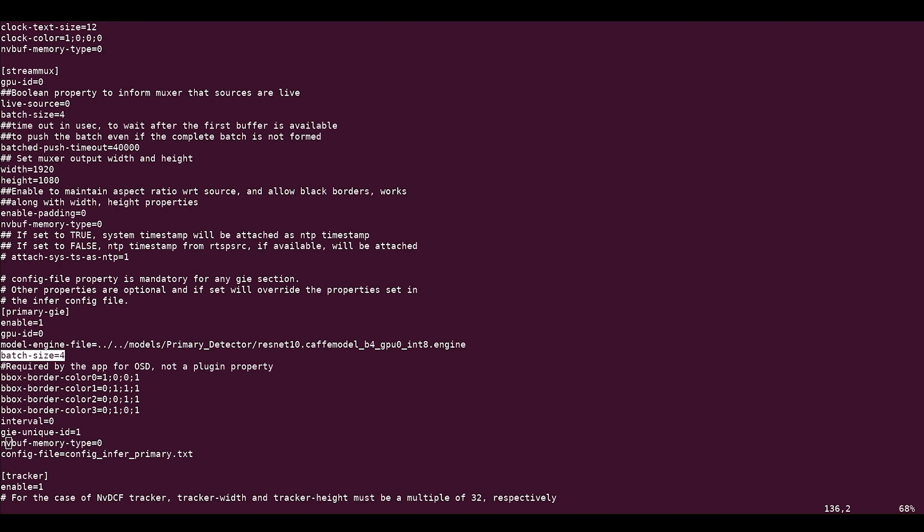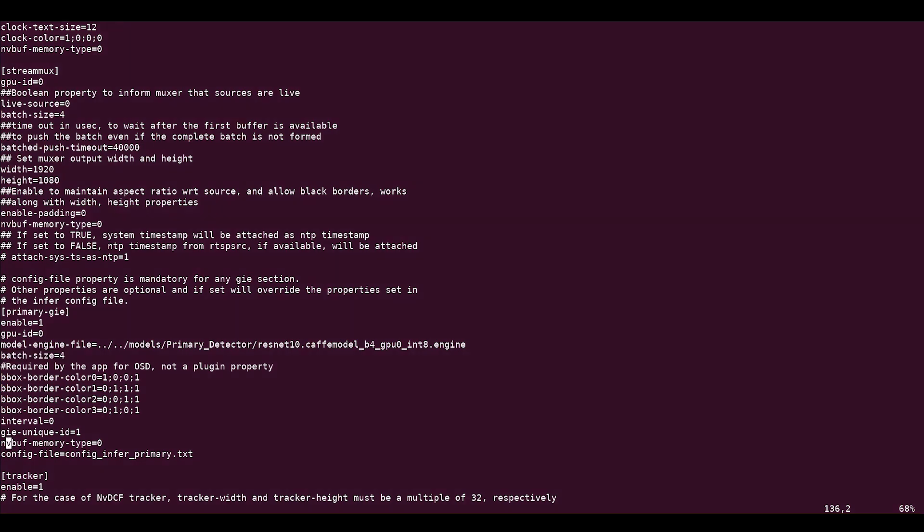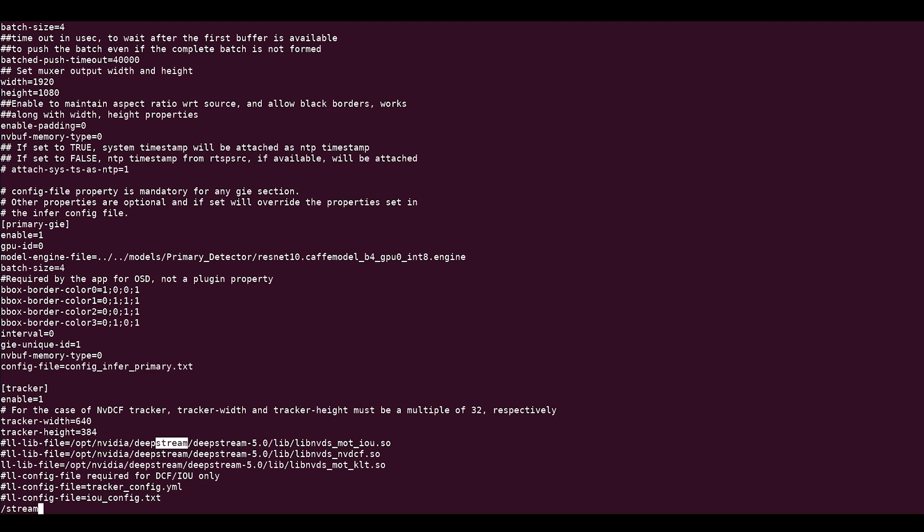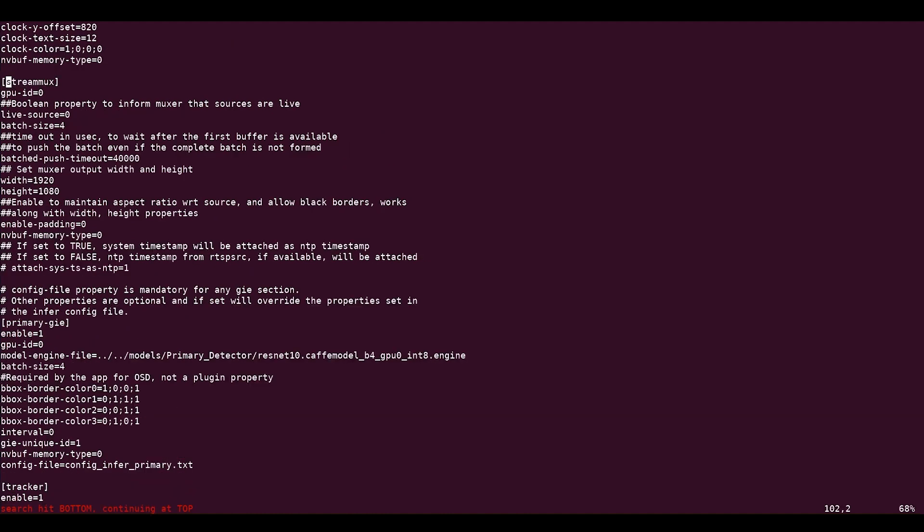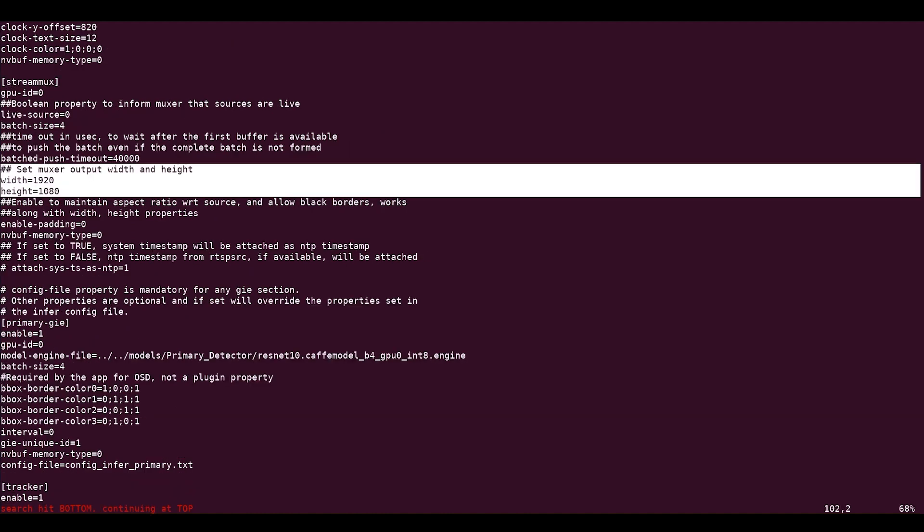Second, set the height and width of the stream mux to the input stream's resolution, which is 1920x1080p for us. This is set under the stream mux group of the config file. This ensures that the stream doesn't go through any unwanted resolution conversion. This extra image scaling can add latency and also increase GPU utilization.